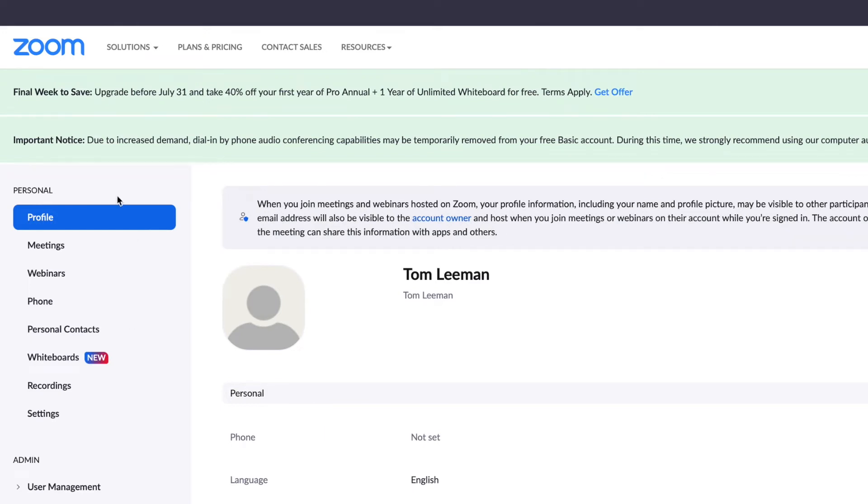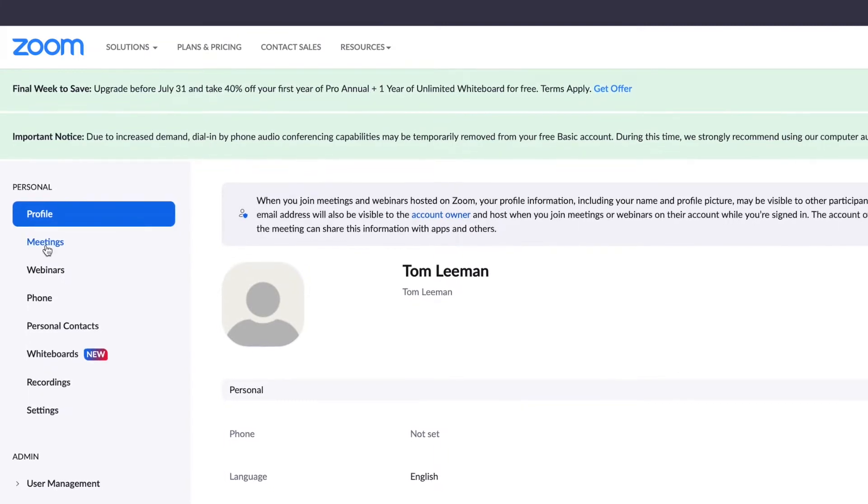In this video I'm going to show you how to go into your meeting and copy the invitation with all of the information that the people that you are inviting will need. So let's go to meetings.